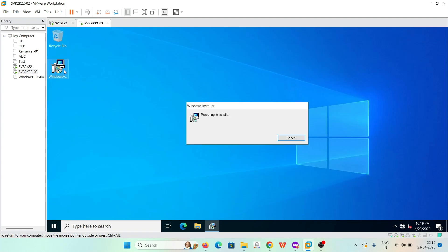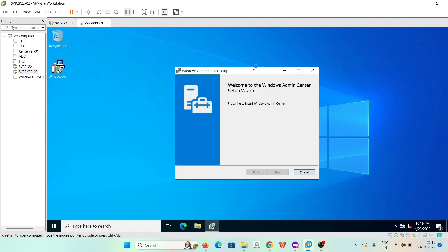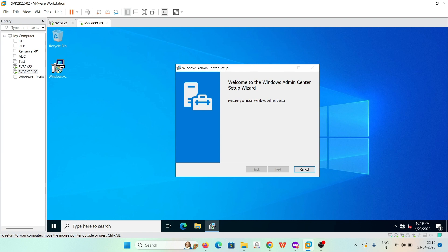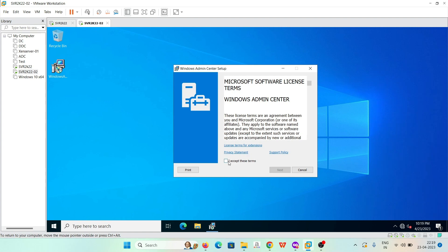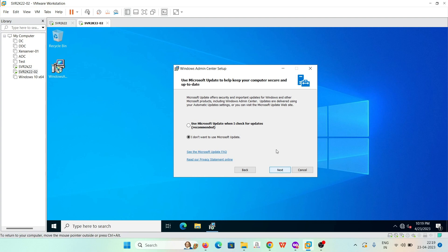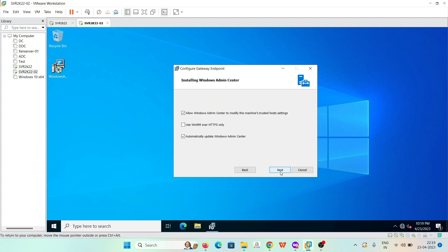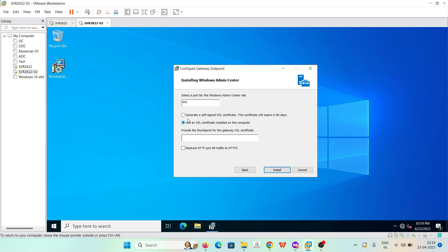We have to install this on member servers. We will install it on this member server. Click 'Next,' then click 'Use Microsoft Update' and check for updates, then click 'Next' through the wizard. It will then ask for the port for the Windows Admin Center site.